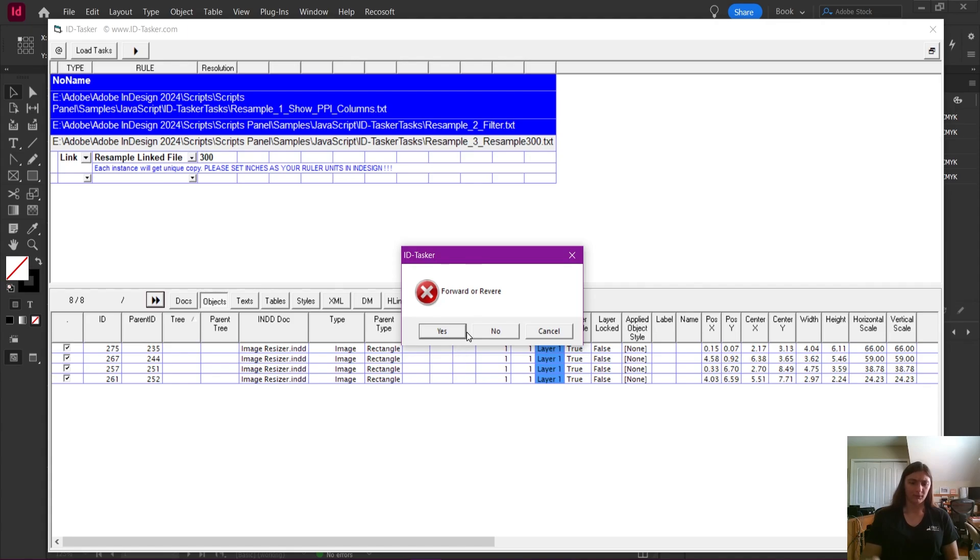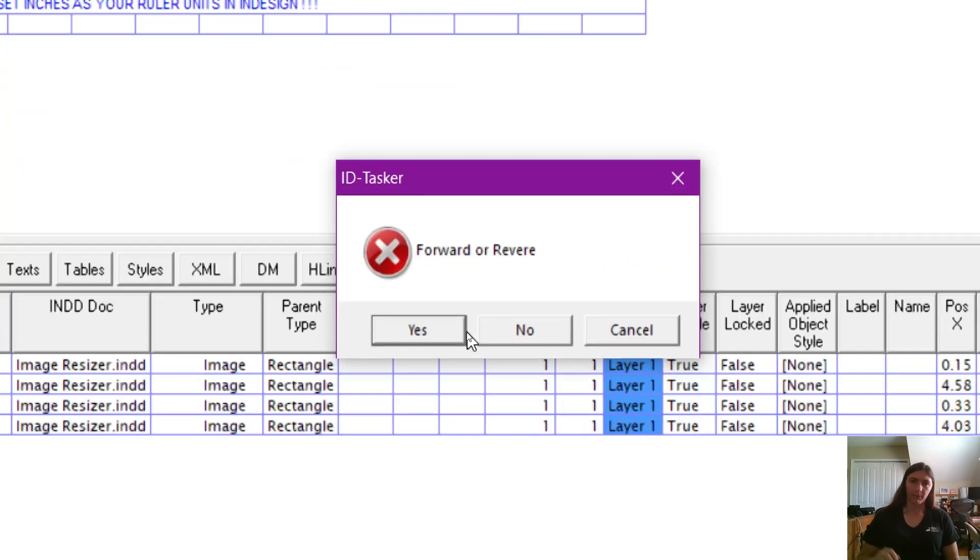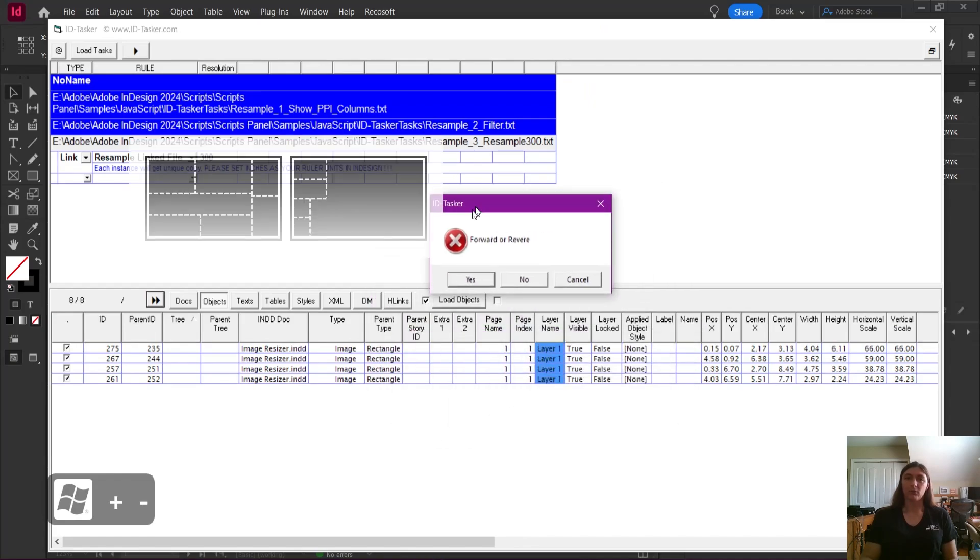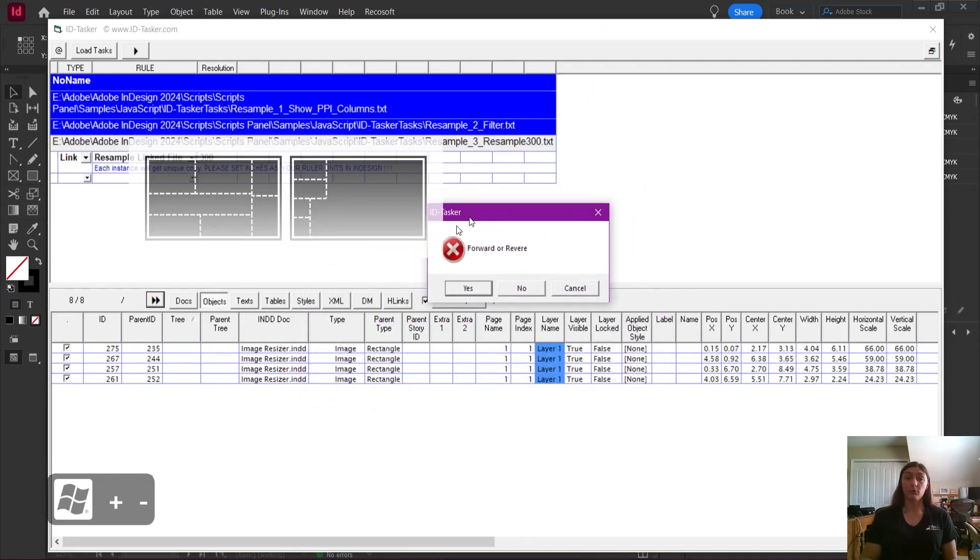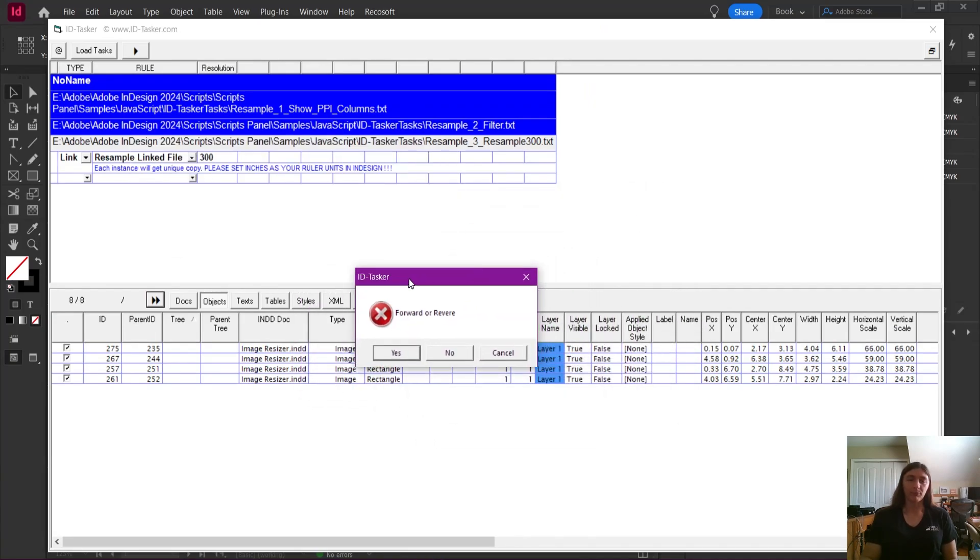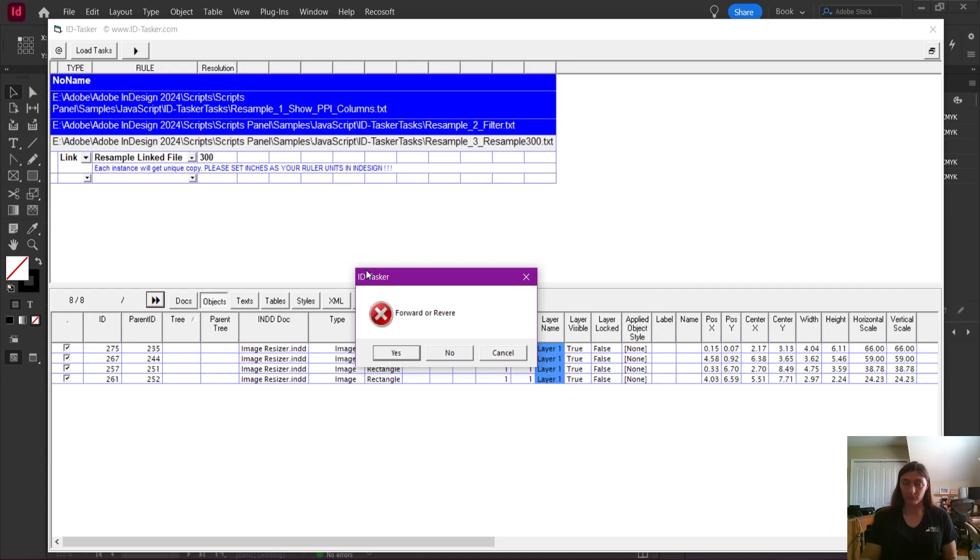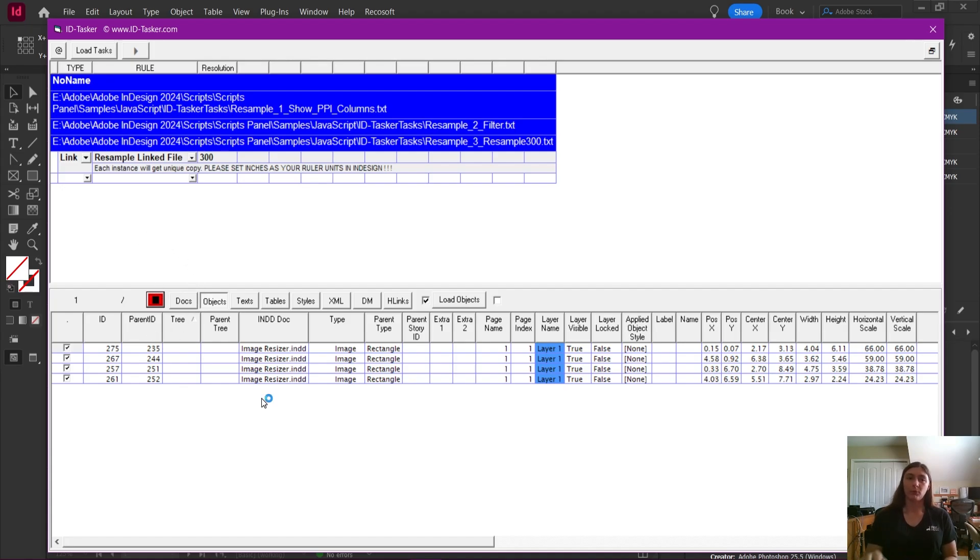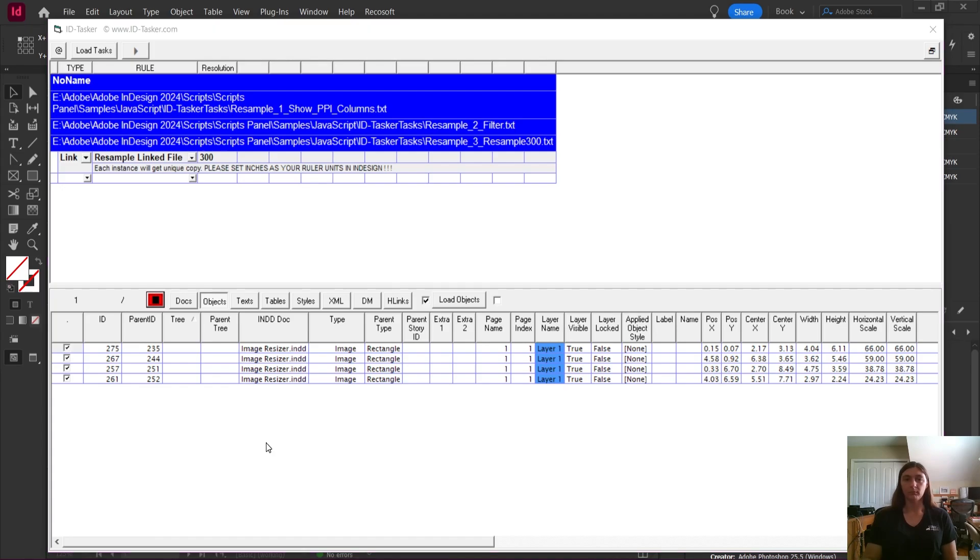For some reason, we get this little warning pop up about forward or reverse. This is simply asking you, do you want to run this script? Probably what this is intended for us to warning warning, yes, you are about to change these objects, I'm going to click Yes. Now the task is running as indicated by this red rectangle right here. And this is the cool part ID Tasker is going to go ahead and launch Photoshop for me, you don't even have to have Photoshop open to work with this script. It will go ahead and do everything for you.